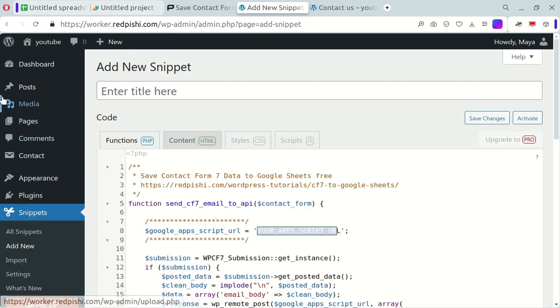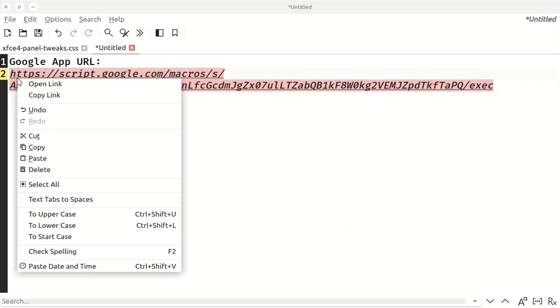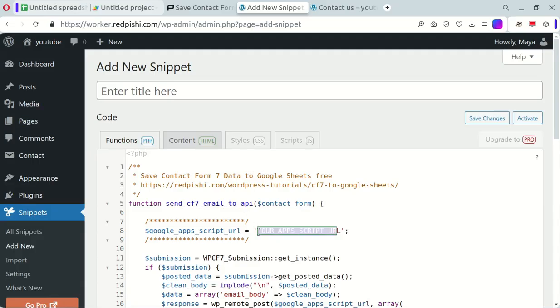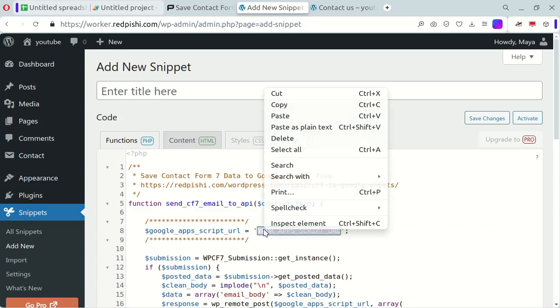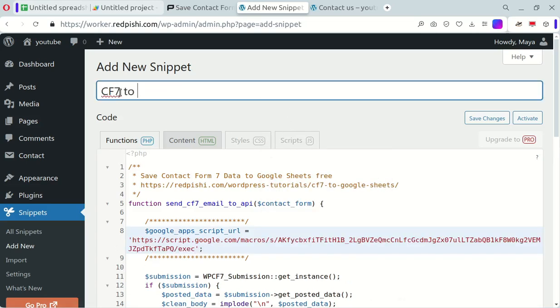Make sure to insert the Google Apps URL you created into the code. Give your snippet a title, save it, and activate it.